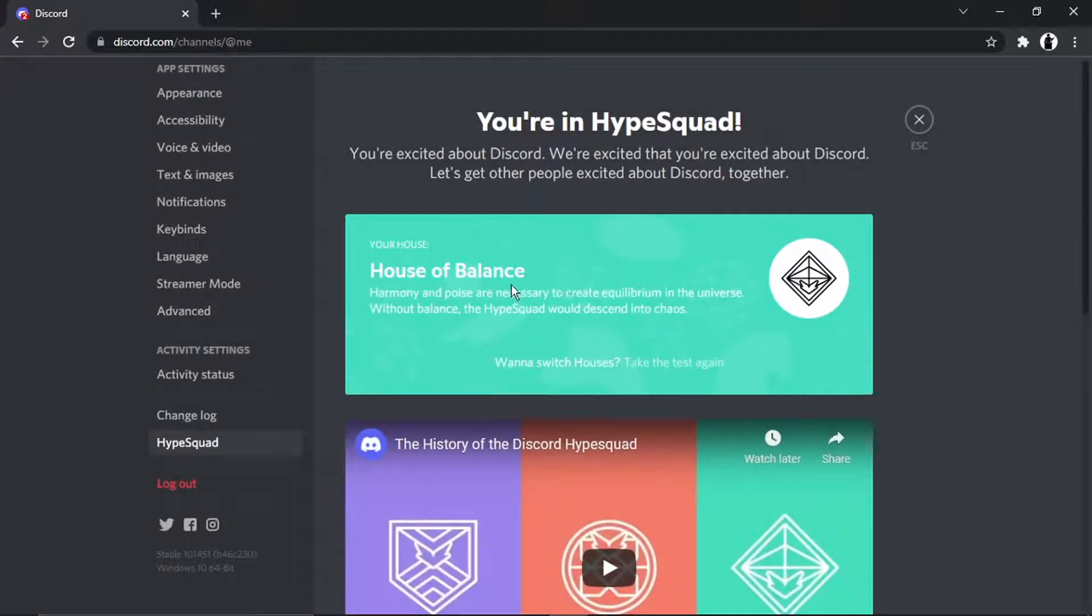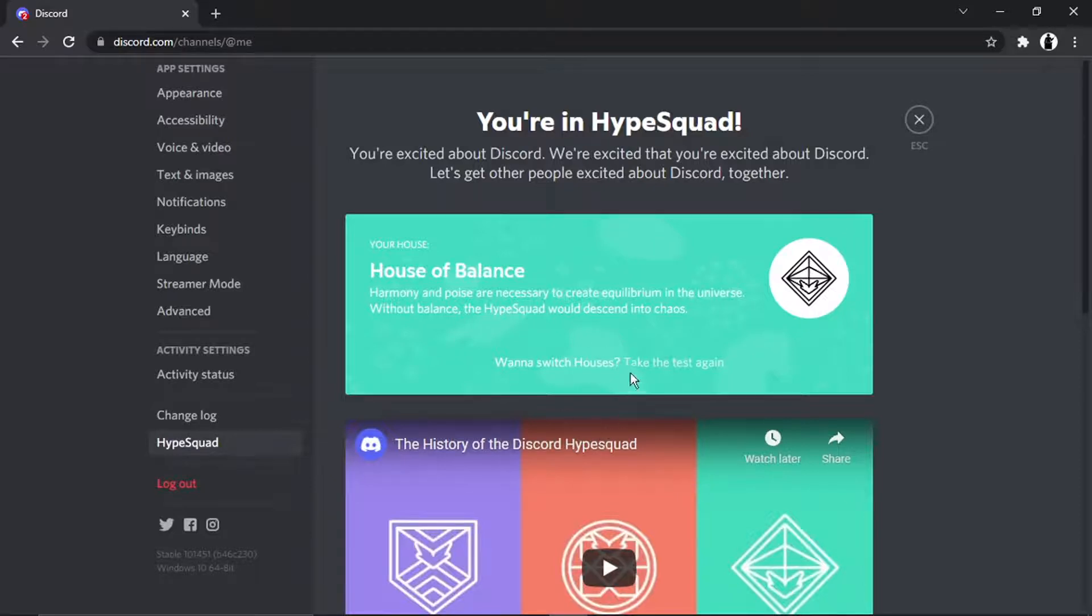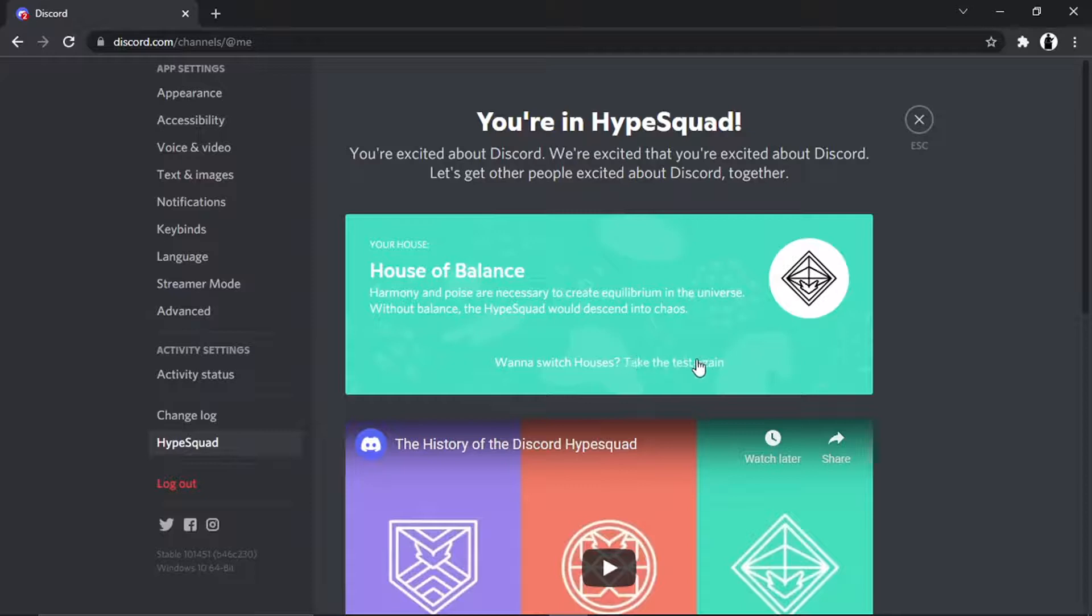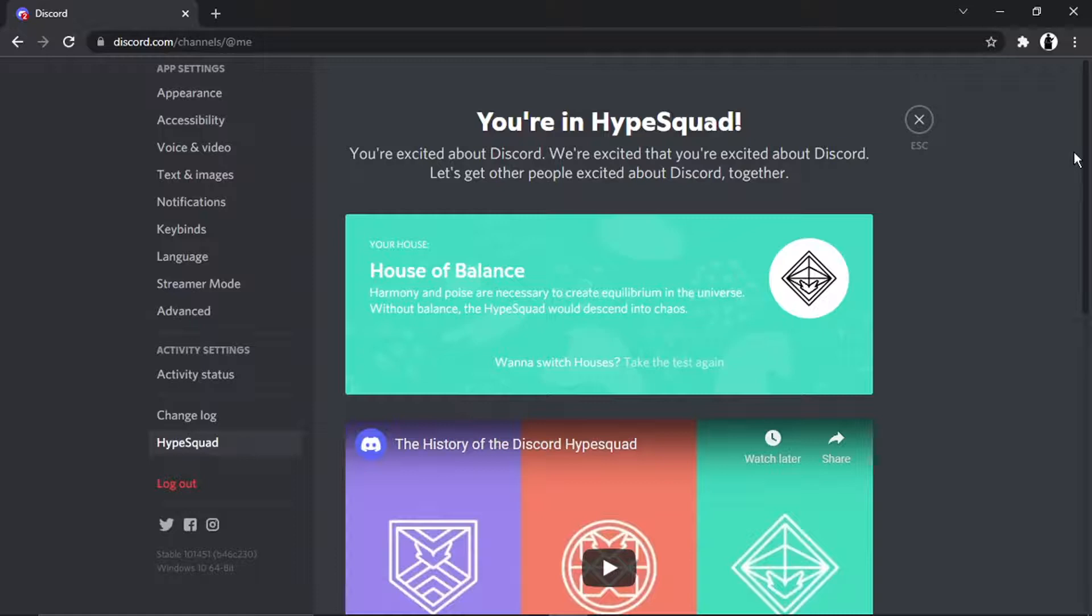So you can see that you've got the house of balance. If you want to switch houses and you want to go in the orange one, the house of brilliance, for example, all you would do is come and click here where it says take the test again. But basically once you're joined, it will say you're in Hype Squad.